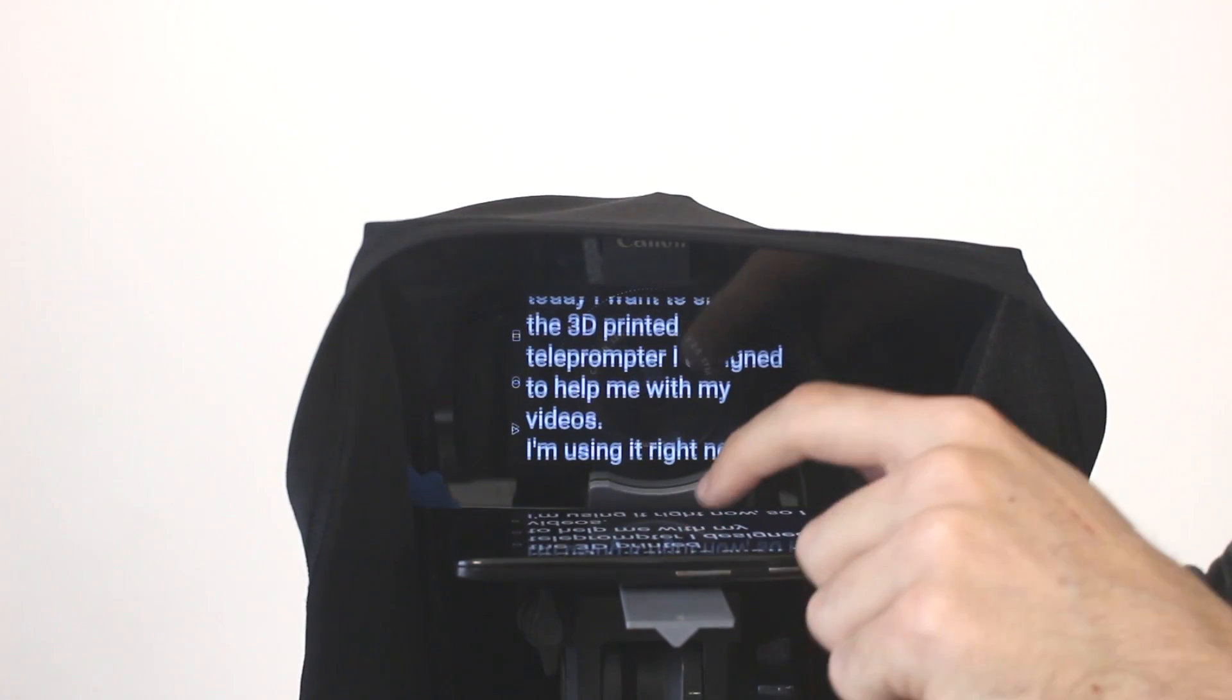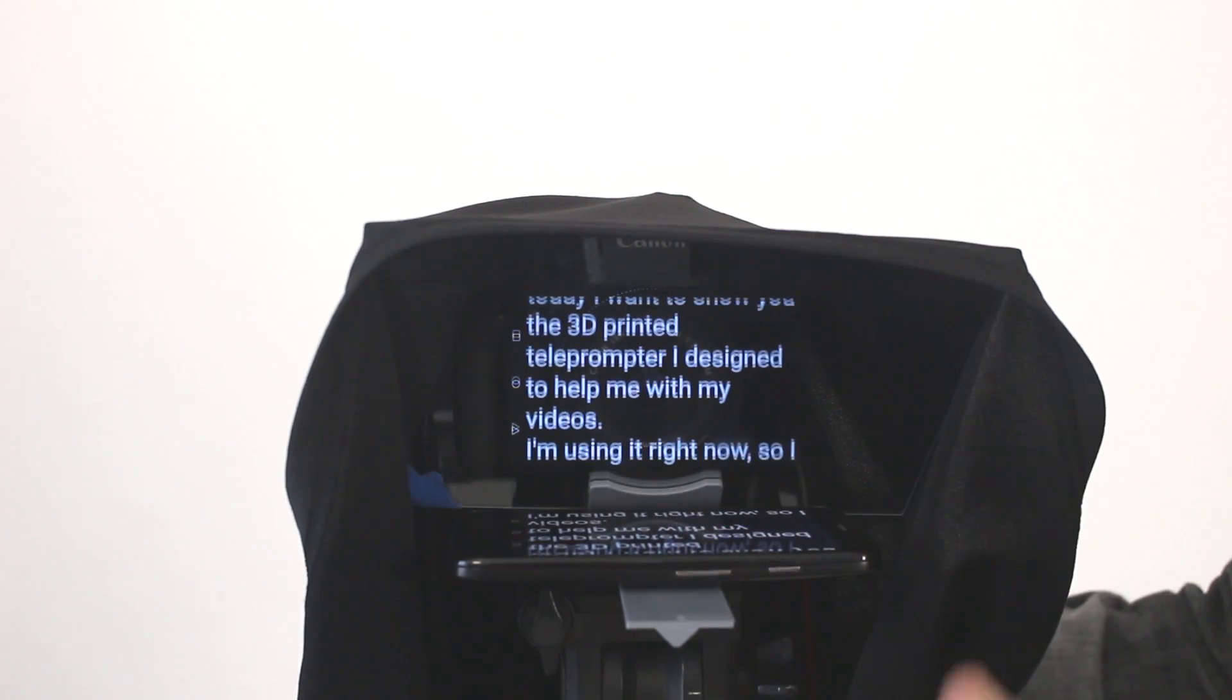So that's it. As you can see right now using the teleprompter helps a lot. At least in my case, communication is smoother, which is the most important thing to me.